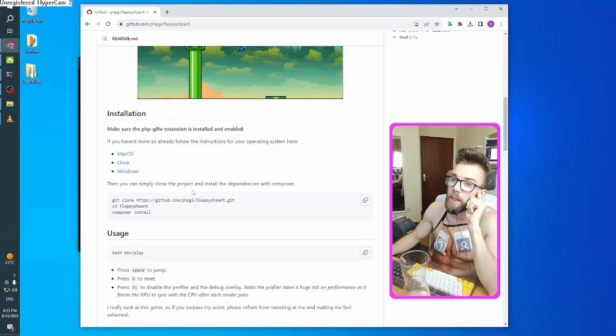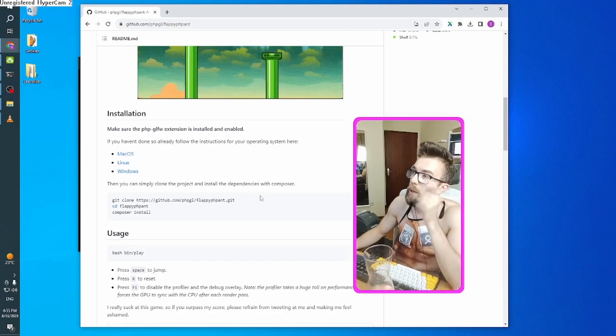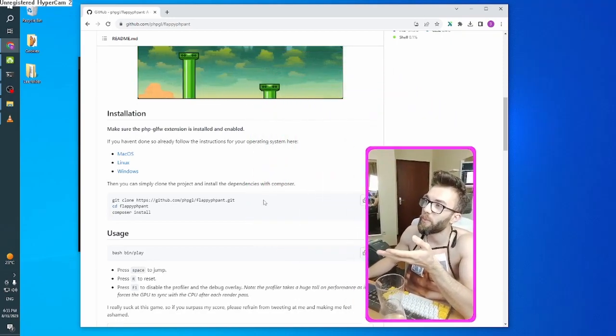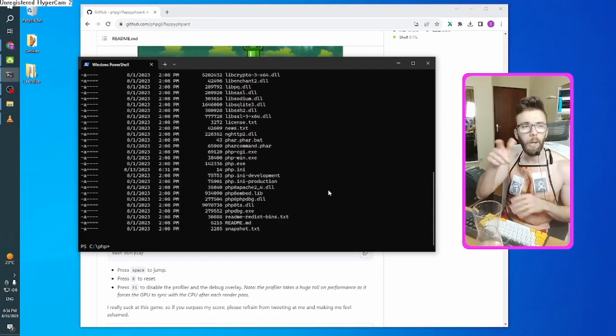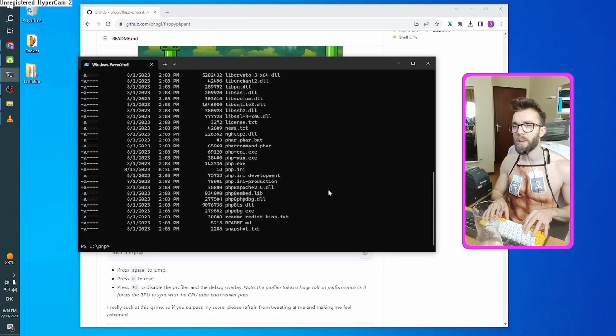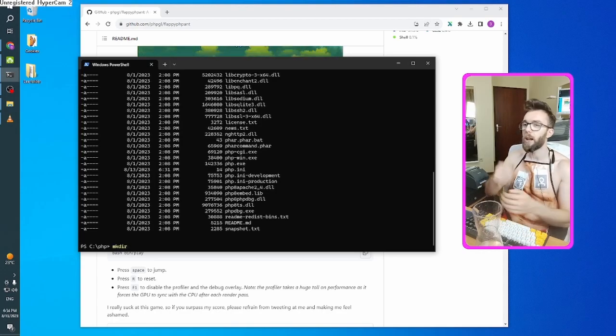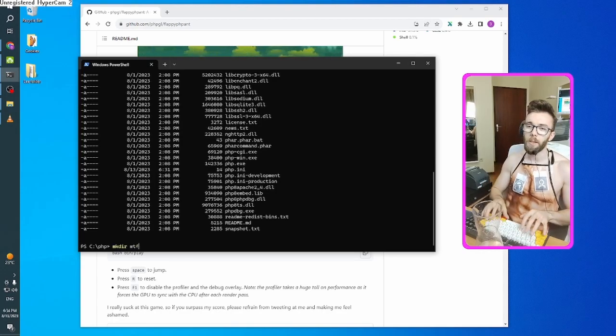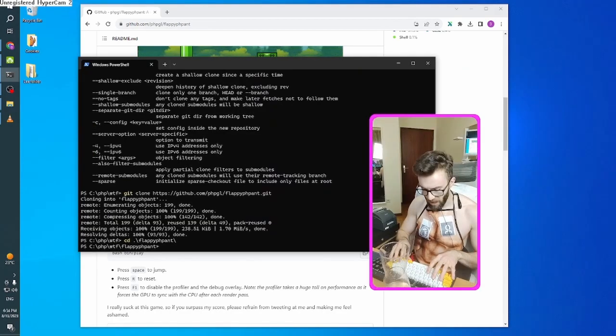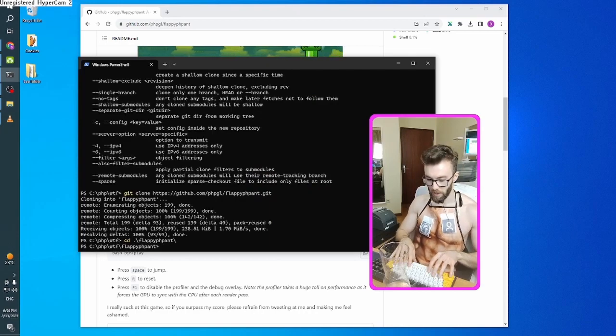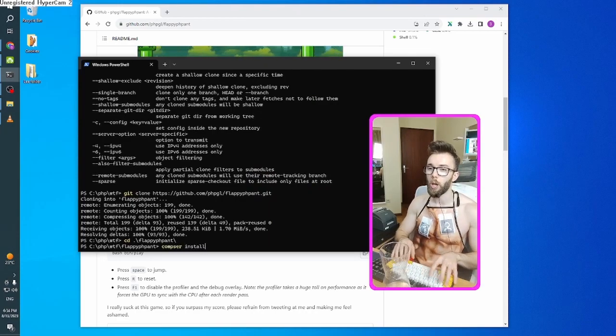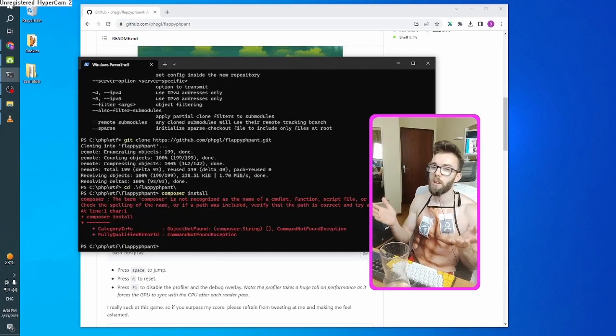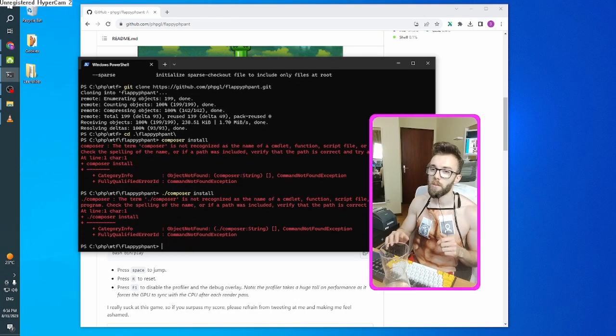Then you can simply clone the project and install the dependencies with Composer. Pretty easy stuff. I think I'm going to clone it in the PHP folder. Then I'm going to call it, what the fuck? And now, the last step. Composer install. No, not there.